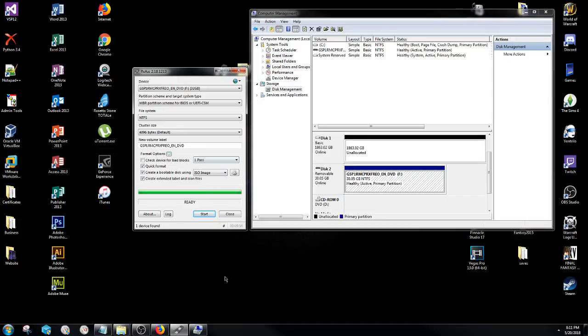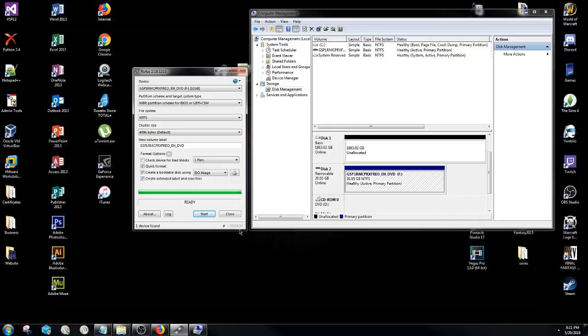All right, so now finally once it has completed, it will say ready at the very bottom of the Rufus application here and it will also show the time at the very bottom right of how long it took to format the actual USB. For me in this case it was 9 minutes and 54 seconds. This can actually vary on the USB type and the memory, so definitely don't rub it in if yours beat mine.